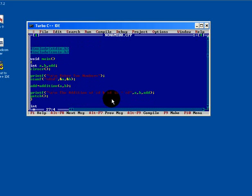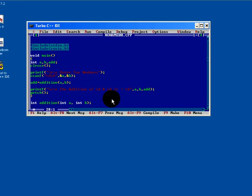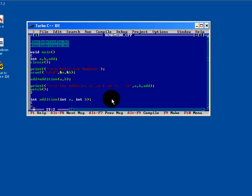To create a function by name addition with arguments and return type. So here, a comma integer b. And inside this, just we will return a value a plus b.